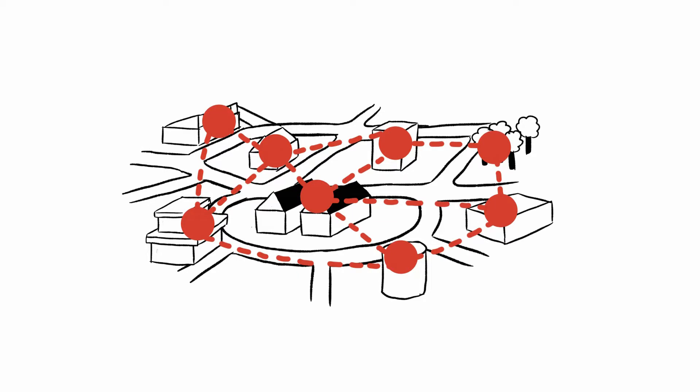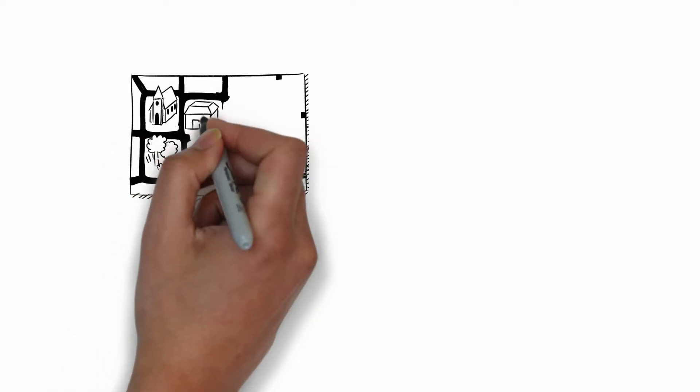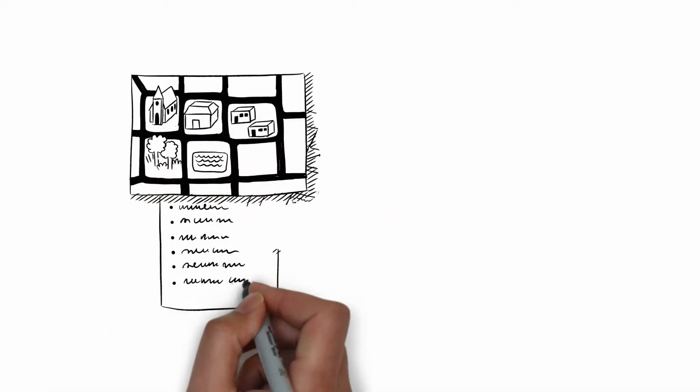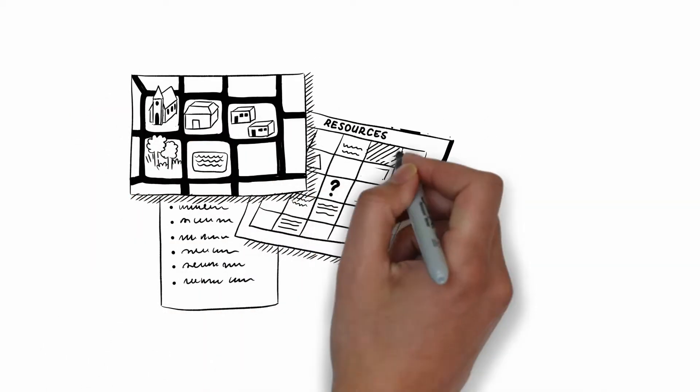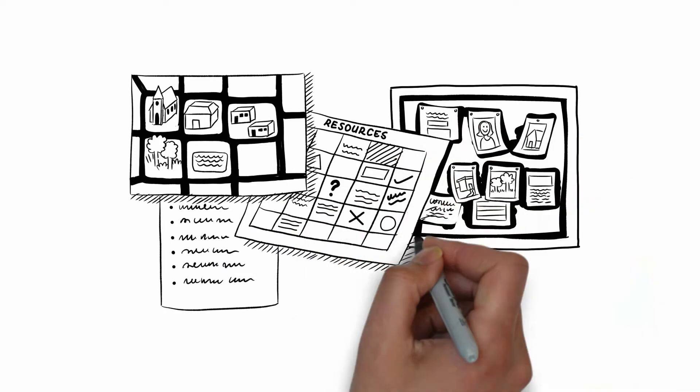The map can take the form of a table, a document, a drawn map or any other structure suitable to each organization's specific needs.